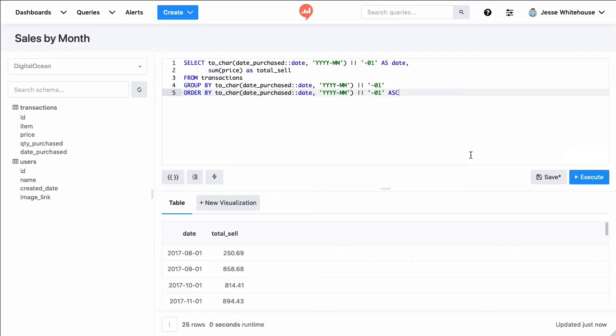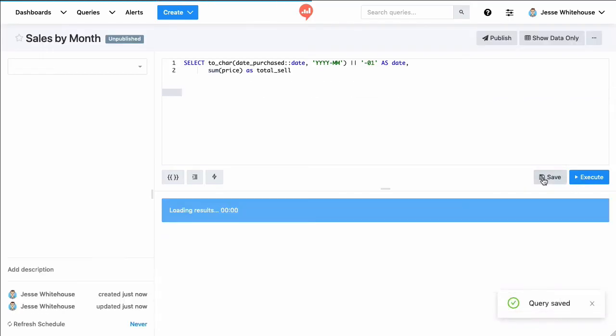One thing I'll note here is that the query has been written in standard Postgres syntax. There's nothing about using Redash that requires you to learn a new syntax, you just write in the query editor whatever is required by your database engine. You can also hit execute as many times as you need as you work through different versions of the query until you have the data that you want to either visualize or display on a dashboard. But since this query looks how I need it to, we'll go ahead and save it here.